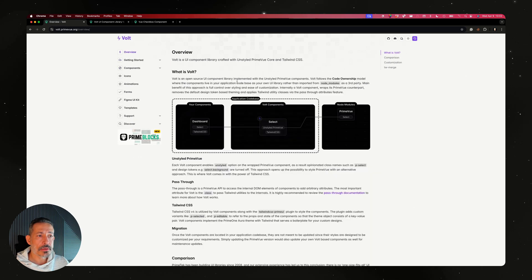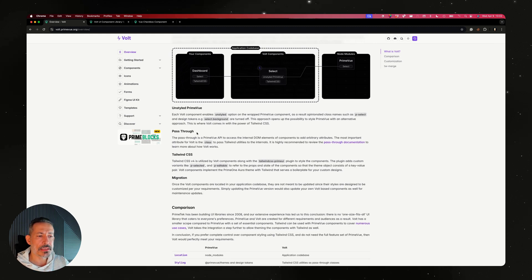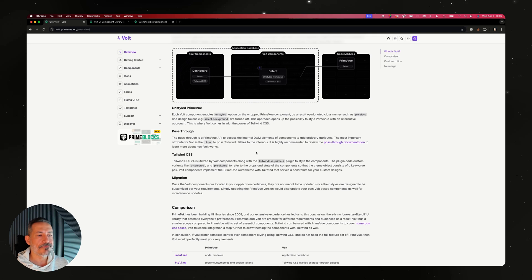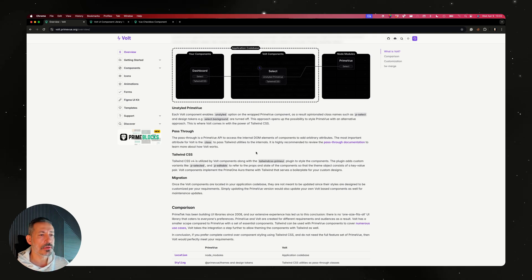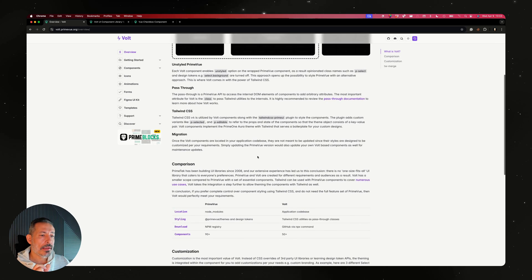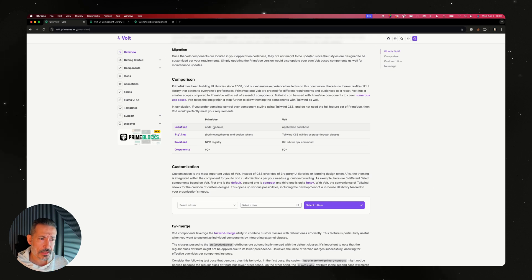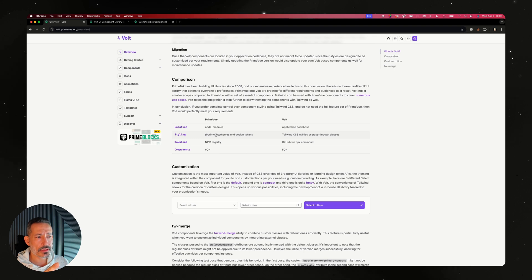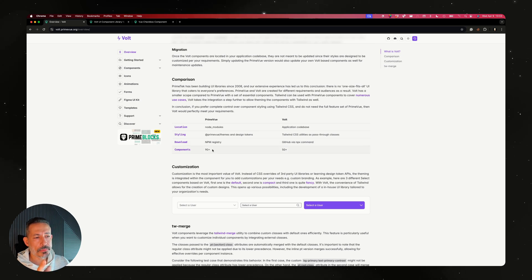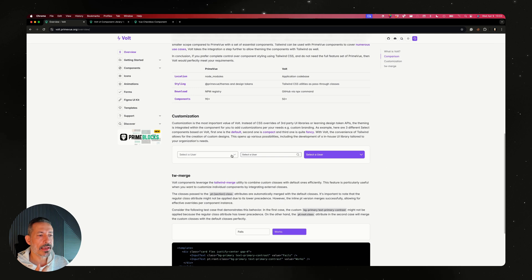Let's check out the customization. It's based on unstyled PrimeVue powered by passthrough coupled with Tailwind CSS. It is our third and final attempt hopefully on how to show the true potential of unstyled PrimeVue so you can build another library on top of it. The comparison: PrimeVue lives in node modules, Vault lives in your application code base. PrimeVue styles with PrimeVue themes package and design tokens, Vault with Tailwind. PrimeVue is downloaded from npm, Vault from GitHub. There are 90+ components in PrimeVue, Vault has 50+ but there'll be more.